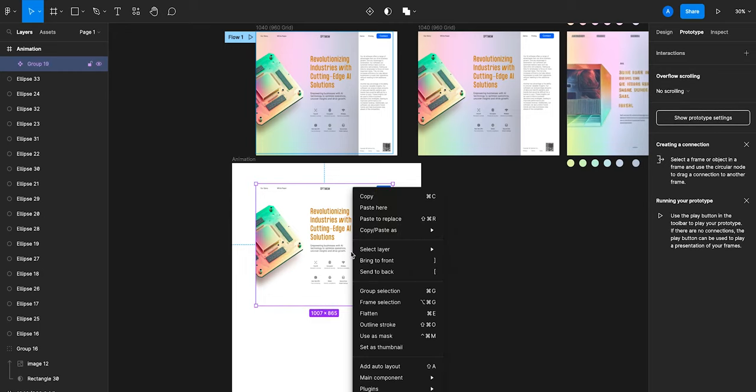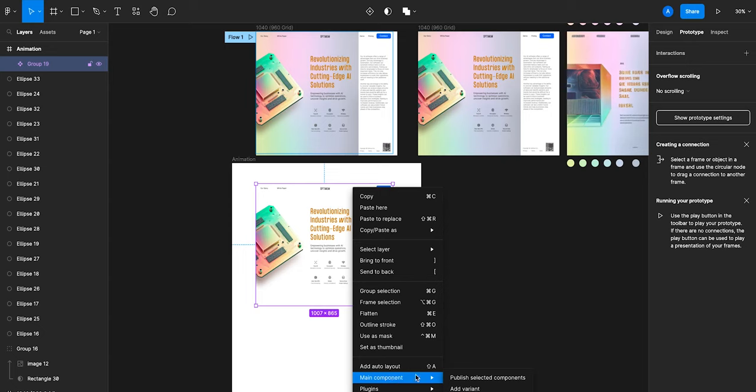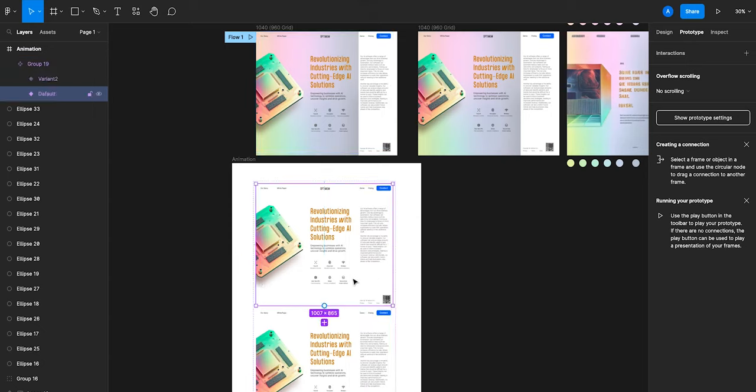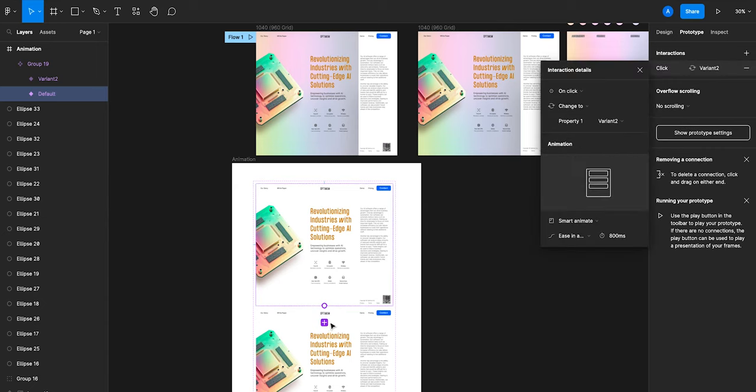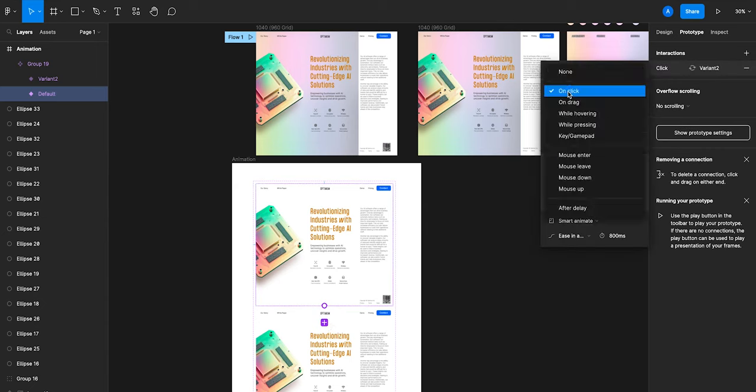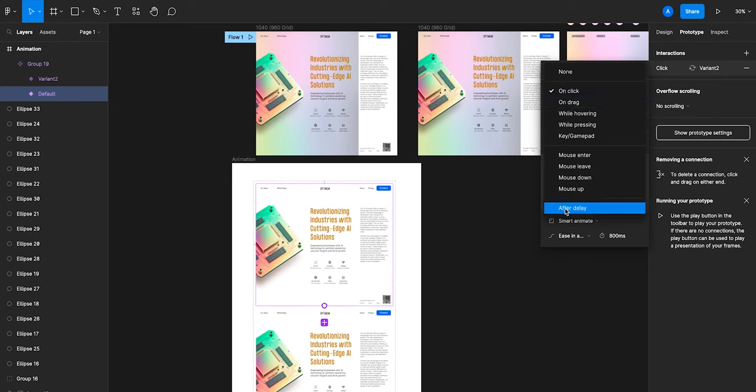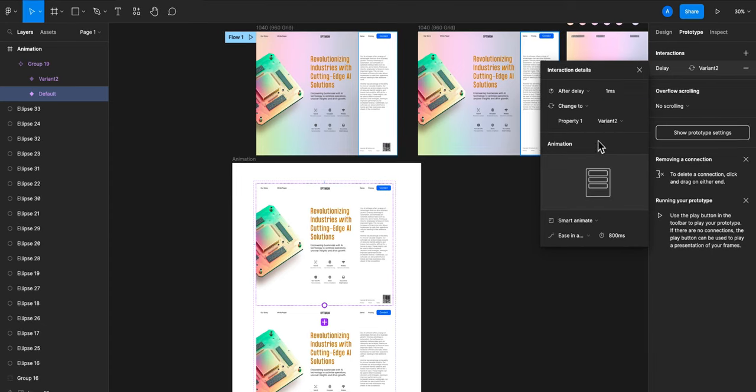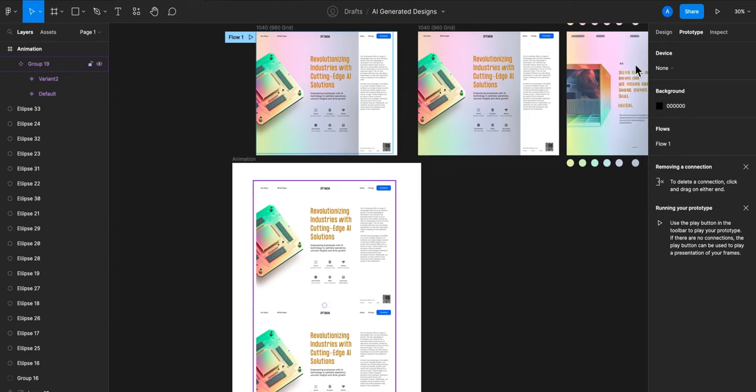Right click, add variant. If we click on the main component, go down to this dot and then click and drag, we can create a prototype animation for after delay. And we'll keep it at one millisecond. The default has smart animate on ease at 800 milliseconds.